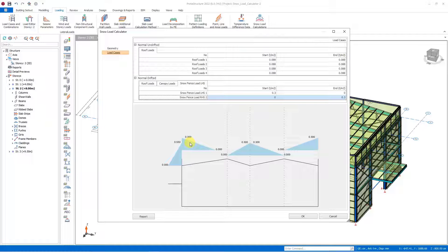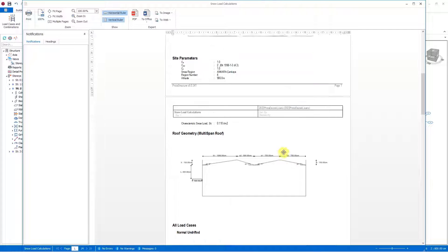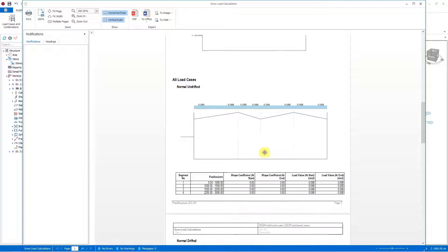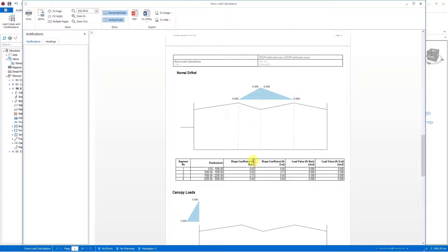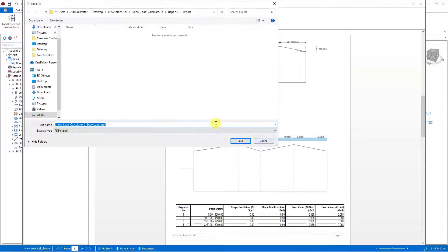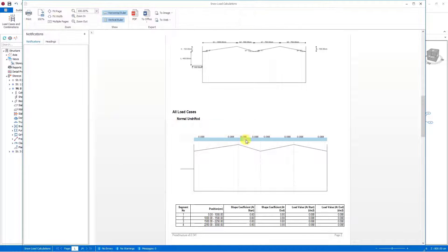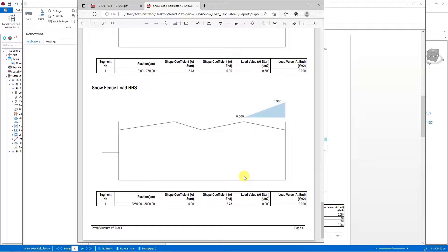After this stage, we can get the calculation reports for snow loads. When you press the report button, a detailed report will be produced including the shape coefficients used. In this section we can see the undrifted snow loads and the drifted snow loads in detail and examine the shape coefficients. We can save the report as PDF or Word; the report will be saved to the reports folder located in the project files.